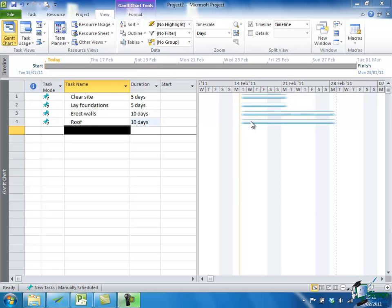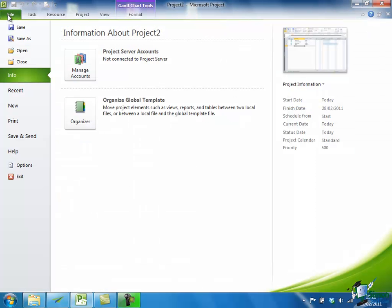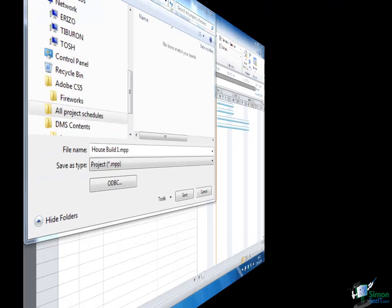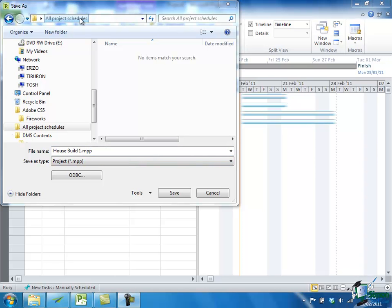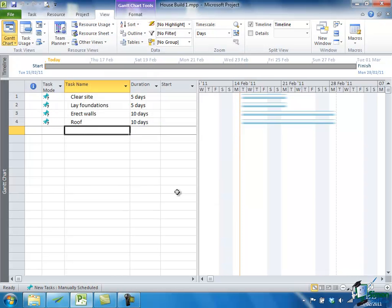Don't worry about that at the moment because first of all, I'm going to do what one should always do in this situation, and that is save a copy of what I've already done. We saw just now in Backstage View the Save As option, so we click on File for Backstage View and then click on Save As to bring up the Save As dialog. Now a Microsoft Project file has an extension of MPP. I've called this one HouseBuild1.MPP and I'm saving it in my All Project Schedules folder. Having done that, I just click on Save. Once it's saved, the name appears in the title in Microsoft Project, and of course it will now appear in my Recent Projects list in Backstage View.